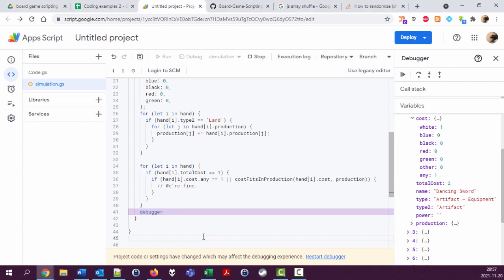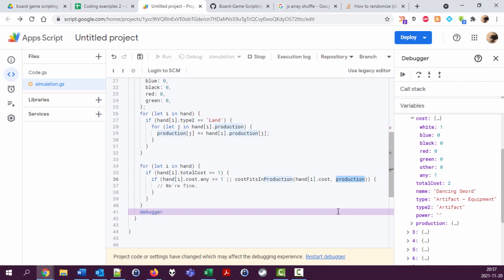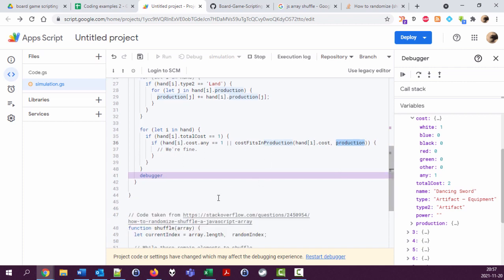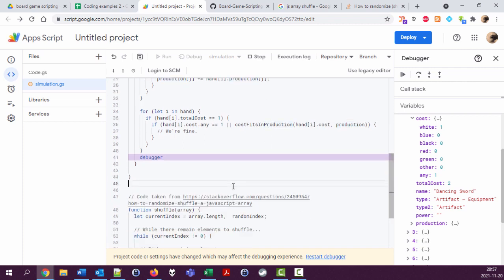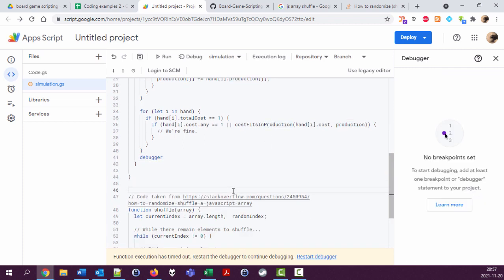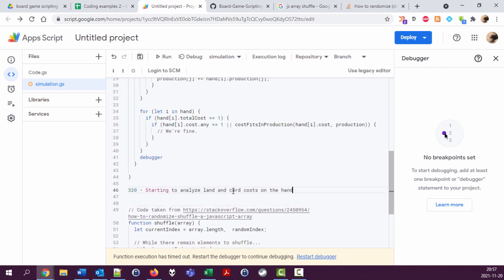Hello again, you're listening to me coding and talking at the same time. We have arrived at the point where I want to create a function called cost fits in production to see if the cost of a card fits in the production that we have available. So let's create this function.